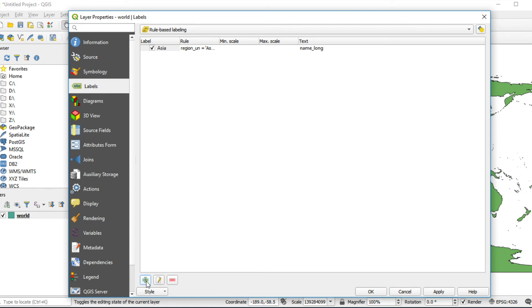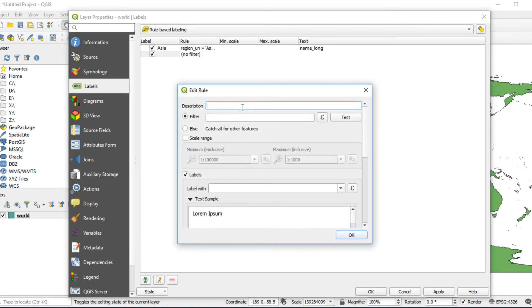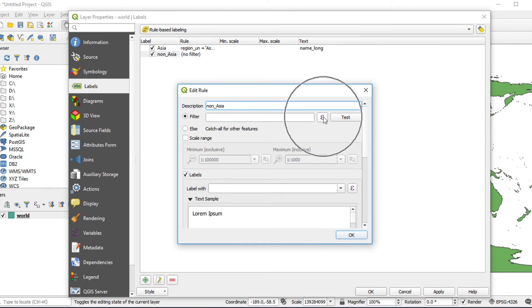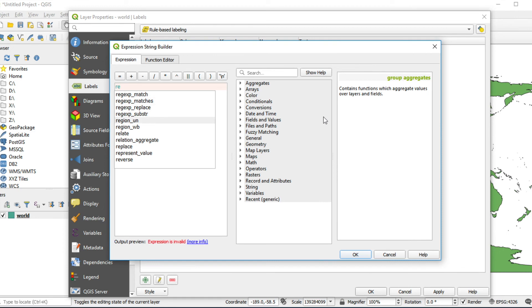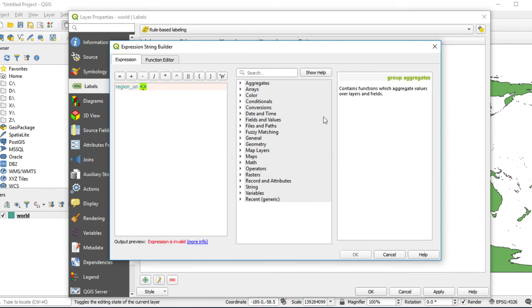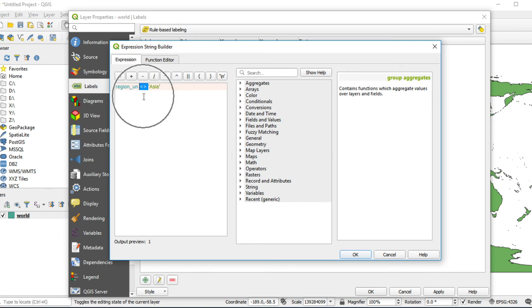Create a new rule again by clicking this button. This rule is for other continents. Fill in non-Asia and click on Expression button. Write region_un not equal Asia. This symbol means not equal. Click OK.